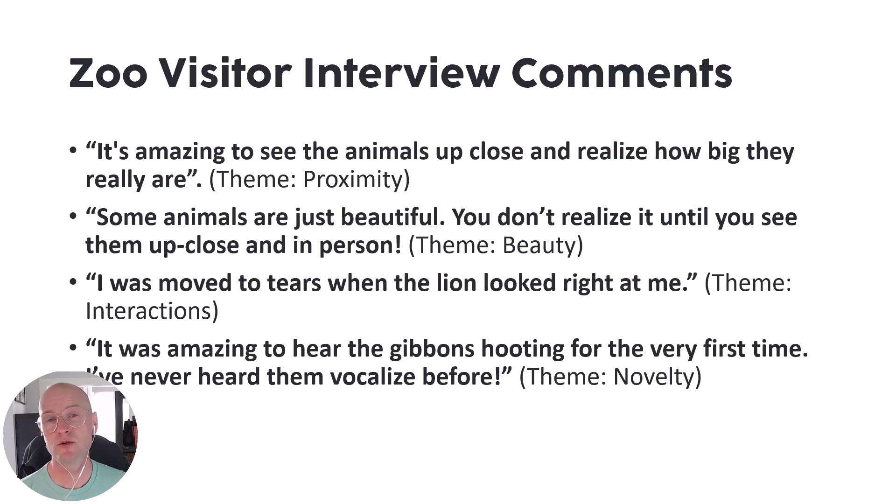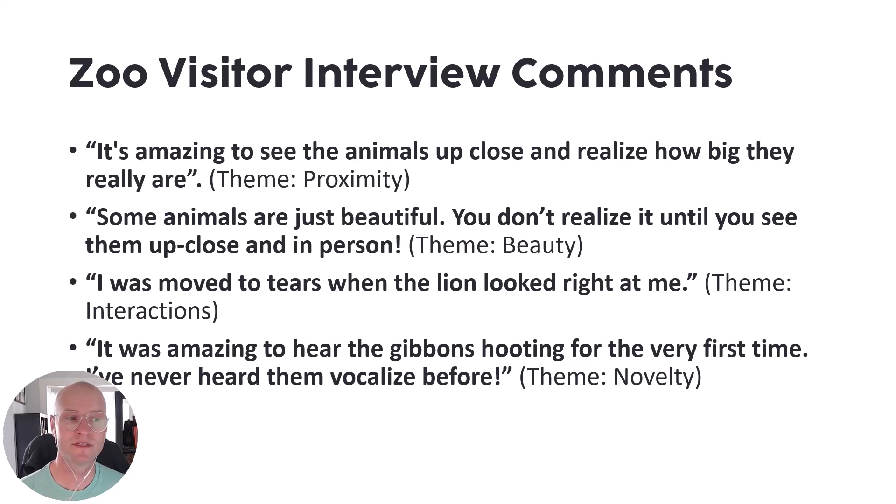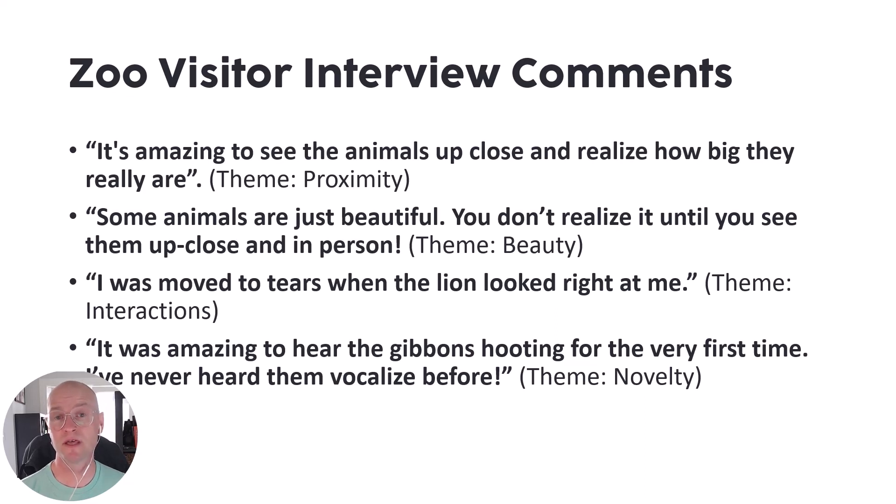So if you do research evaluation, you might have a lot of qualitative data in the form of quotes, and maybe you have coded them into themes, maybe they're from something like an interview or a survey or something like that.